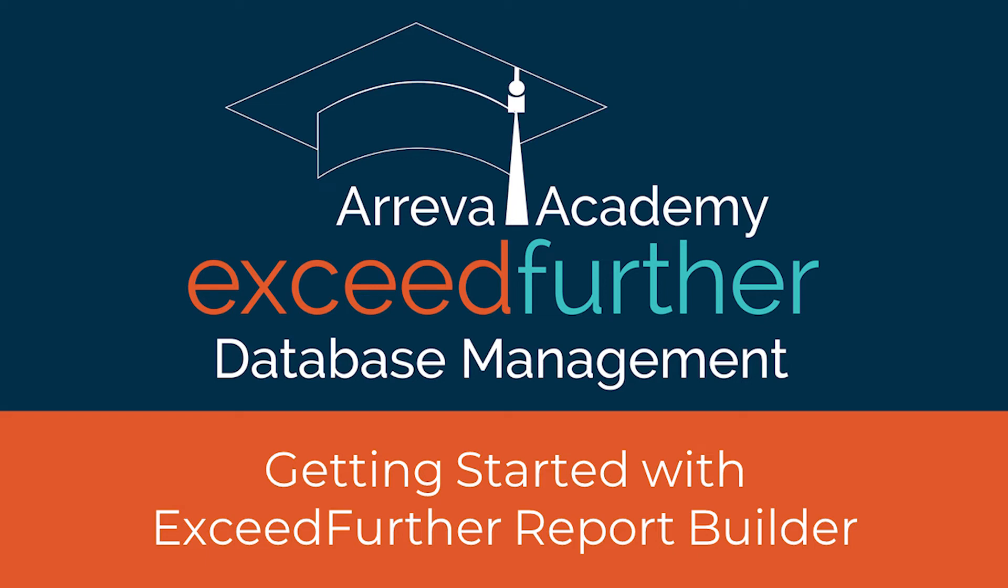Hello and welcome to Ariba Academy Online Administration Webinar. My name is Manny and I'll be a trainer for today's session, Getting Started with Exceed Further Report Builder. You can find these recorded sessions by heading to Ariba.com and selecting Services in the main menu and then selecting Academy from the drop down menu.